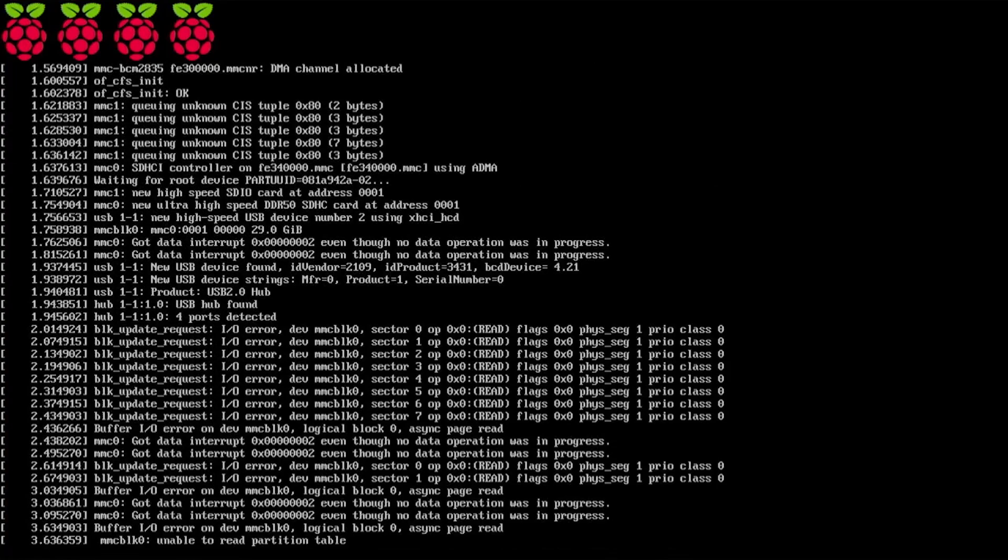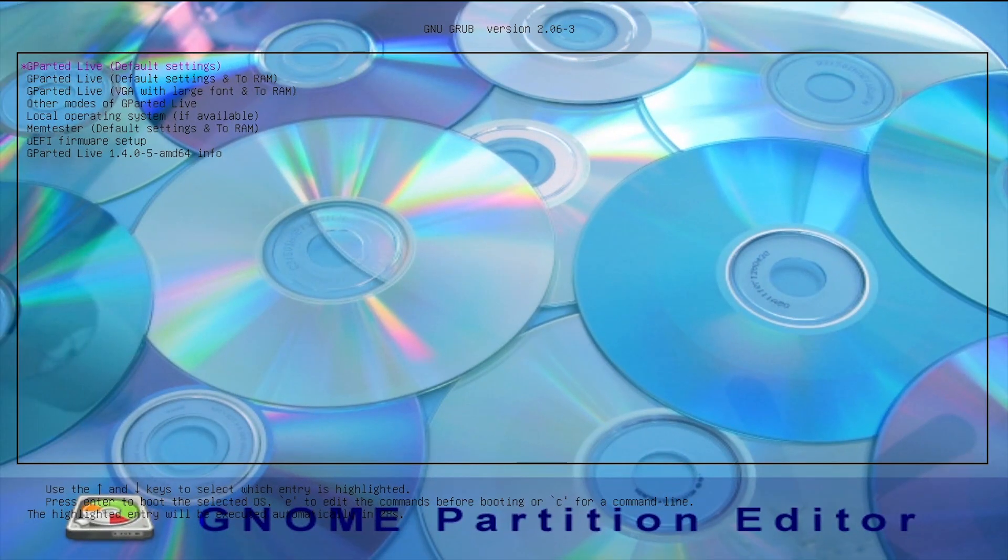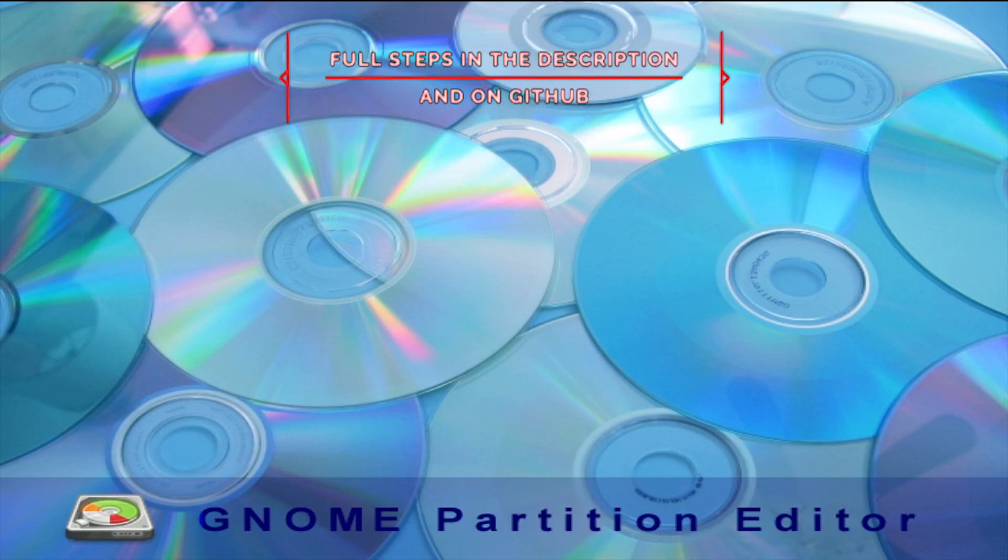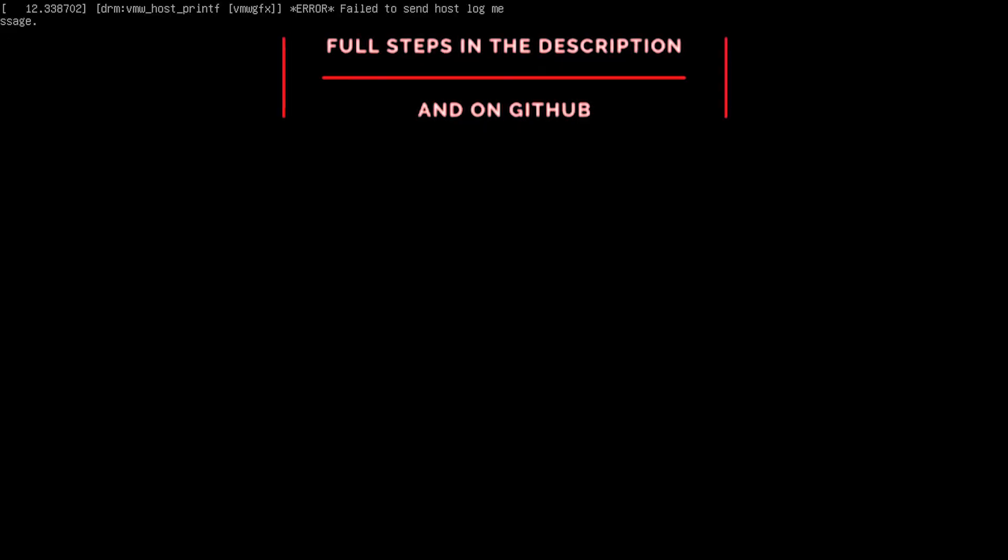To fix the SD card, we need to download the Gparted Live Disk and boot to it on a separate PC with the SD card inserted.